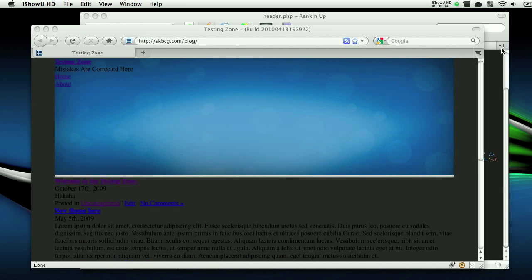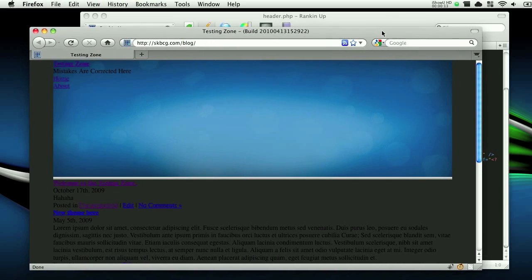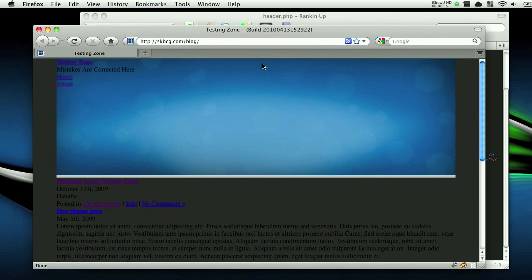Hello everybody, this is Steven with yet another Pixel for Life video tutorial. We're just moving right along on this theme and I don't want to waste too much time with an introduction, so let's just jump right in. This is where we left off last time and today we are going to hopefully in 10 minutes get the logo and the navigation bar done.